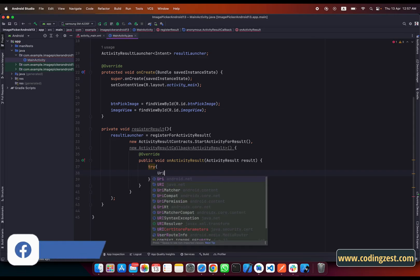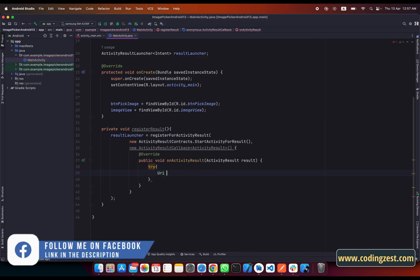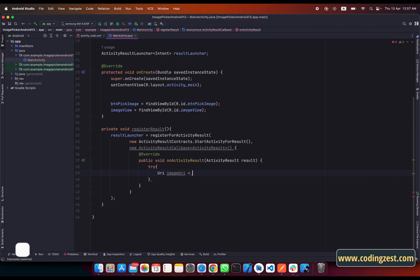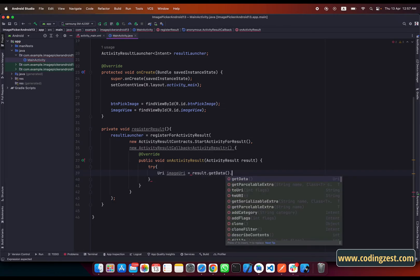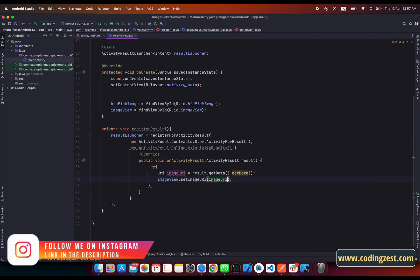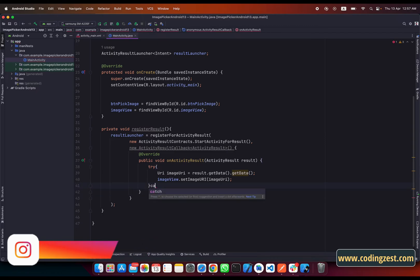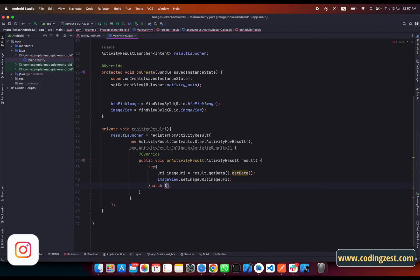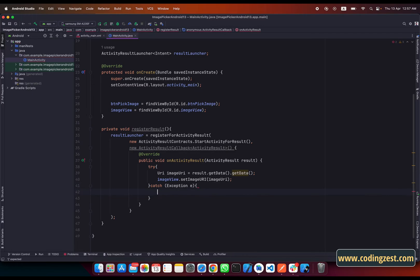I will create a URI variable named image_uri, set to result.getData().getData(). Then we use image_view.setImageURI and pass the image_uri here. After the try block we need to add a catch block, and inside the catch we handle the exception.